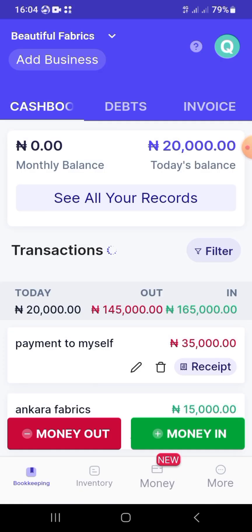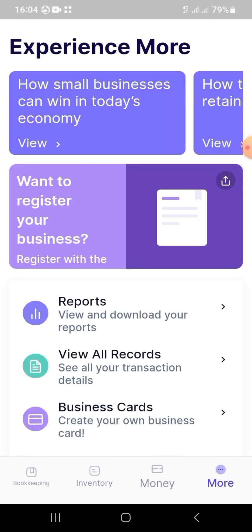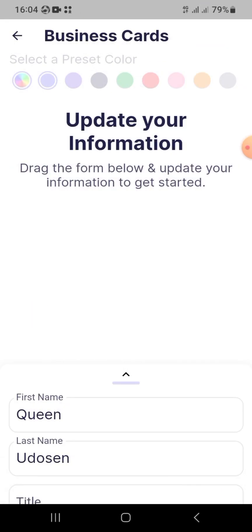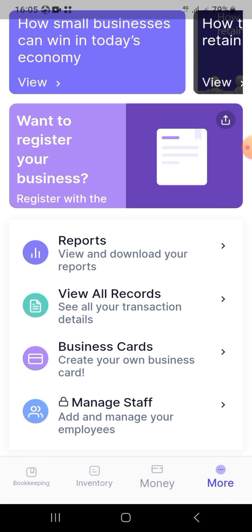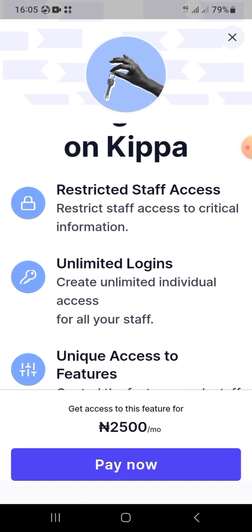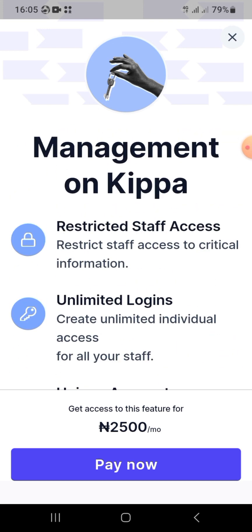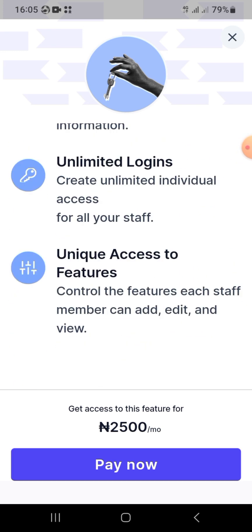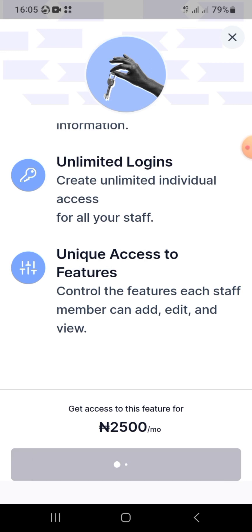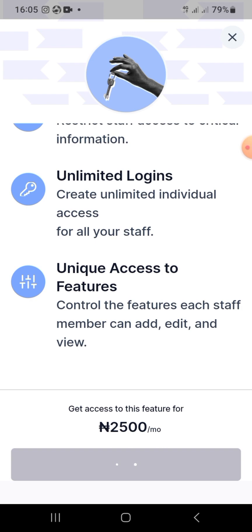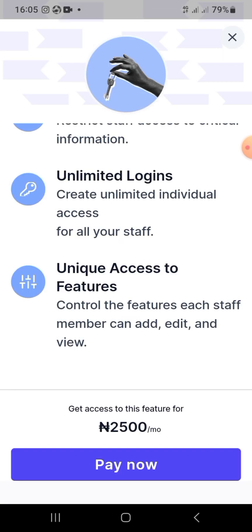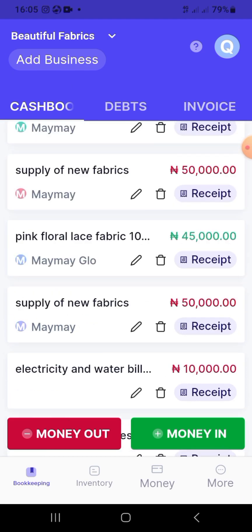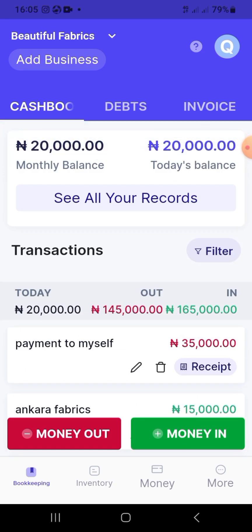Keeper also has additional features I don't personally use: sending and receiving money, paying bills, buying data, creating business cards, getting your business registered with the CAC, and adding staff so they can access the platform and record sales. At this point, Keeper should really sponsor me! If you have any questions, email me — my address is in the description box.